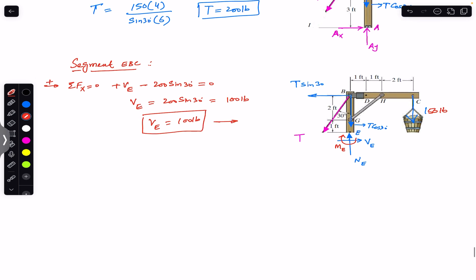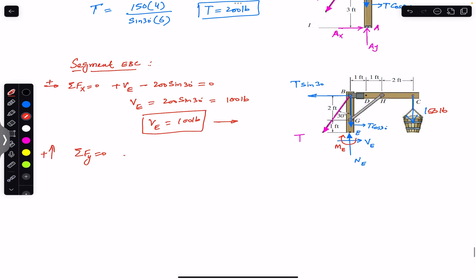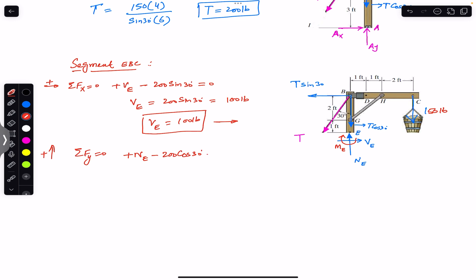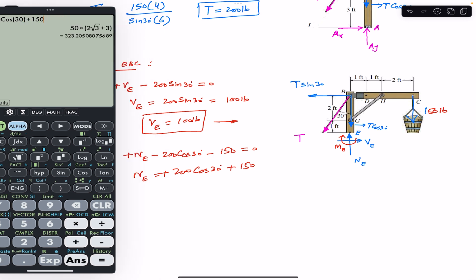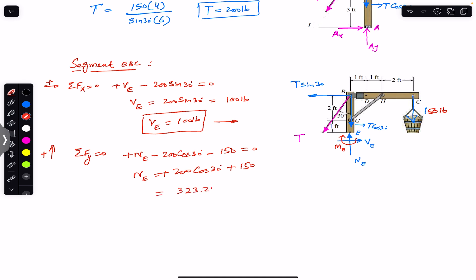Applying the sum of forces in the y-direction equals zero — upward is positive. We have Ne upward, minus the cos component of T (200 cos 30°), minus the weight of the bucket (150 pounds), all equal to zero. Therefore Ne = 200 cos(30°) + 150 = 323.21 pounds. This is the normal internal force at the cross-section through E.